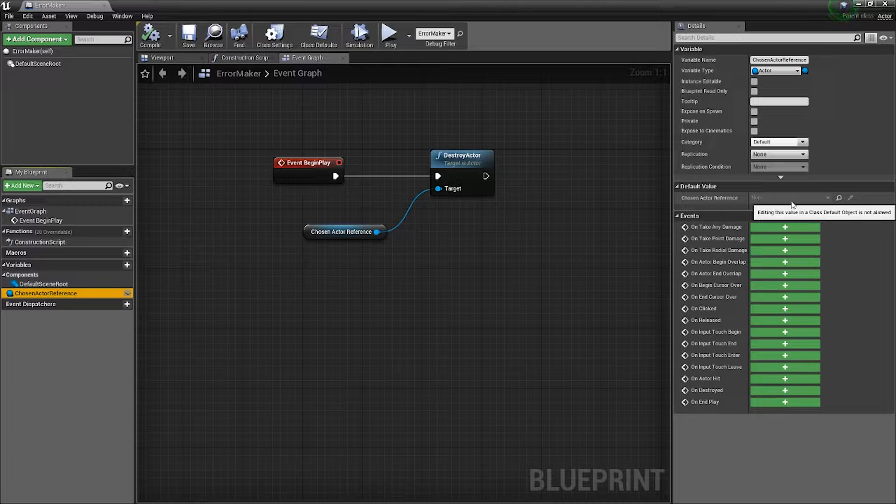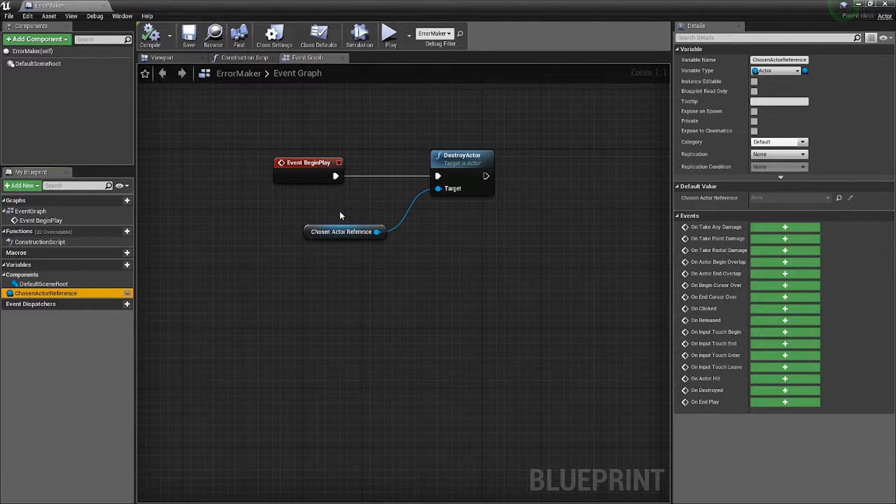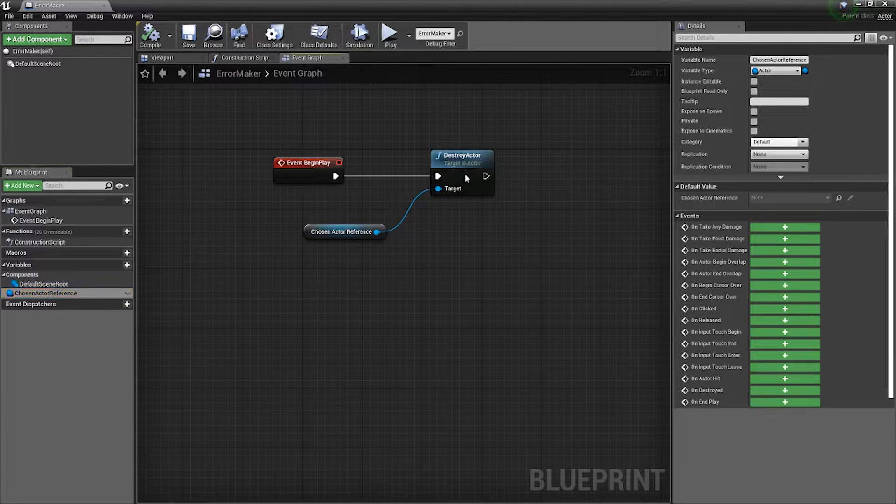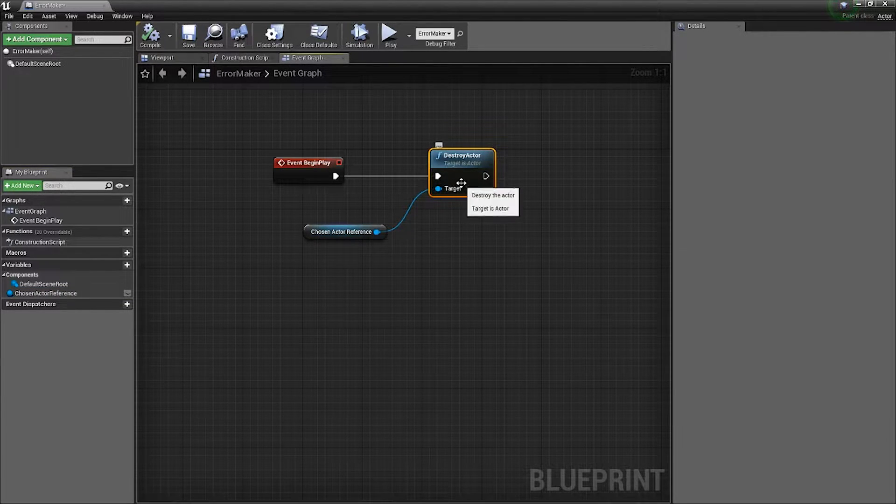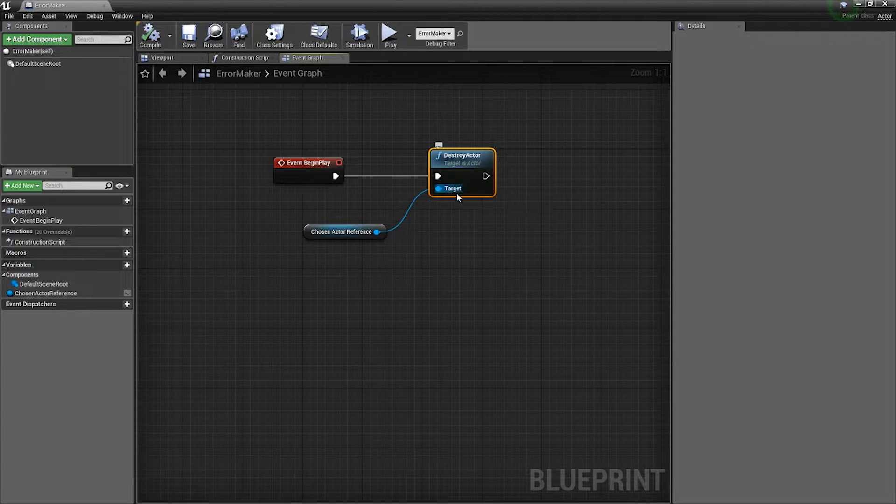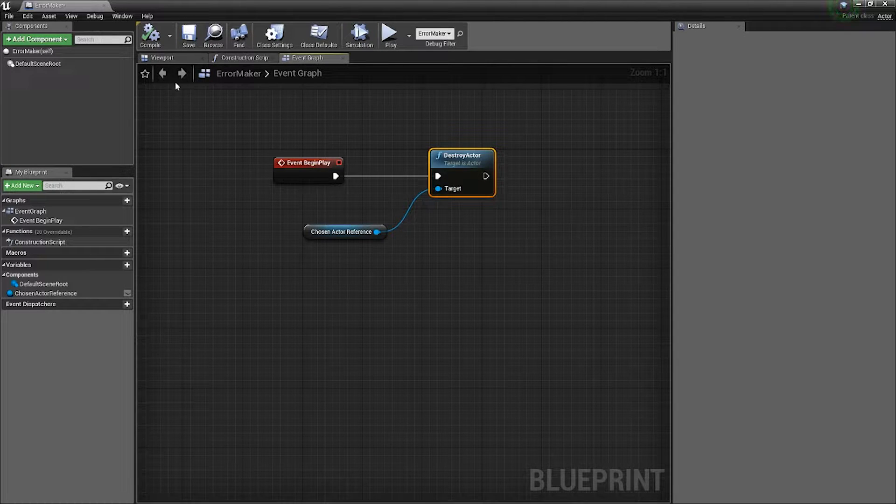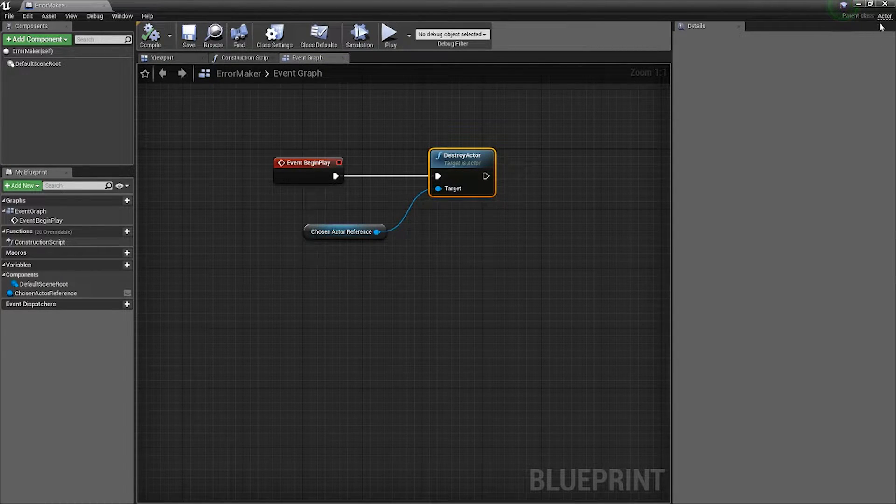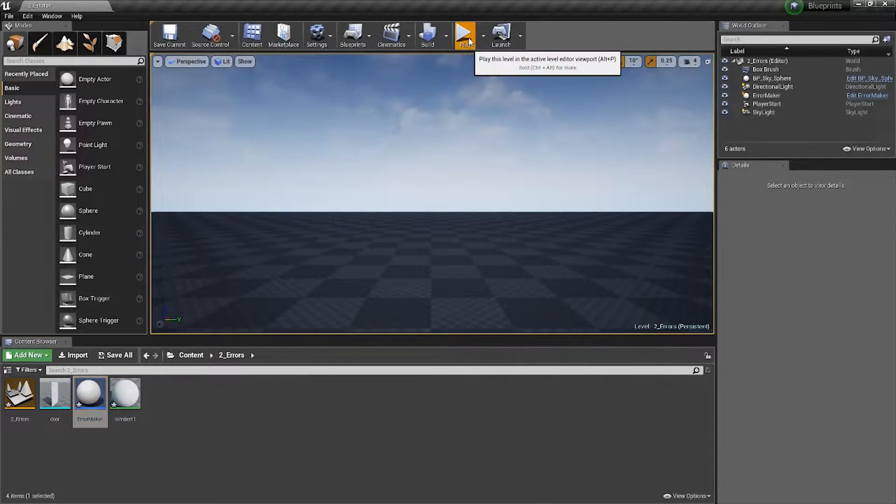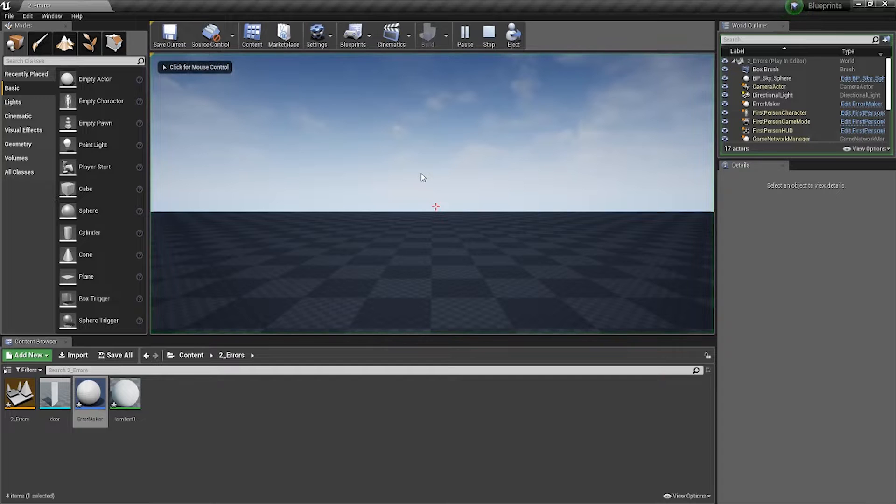Because there is no actor to reference, this destroy actor node doesn't know what to do. You're telling it to destroy nothing. Therefore, it gets confused and throws up an error called 'access none.'